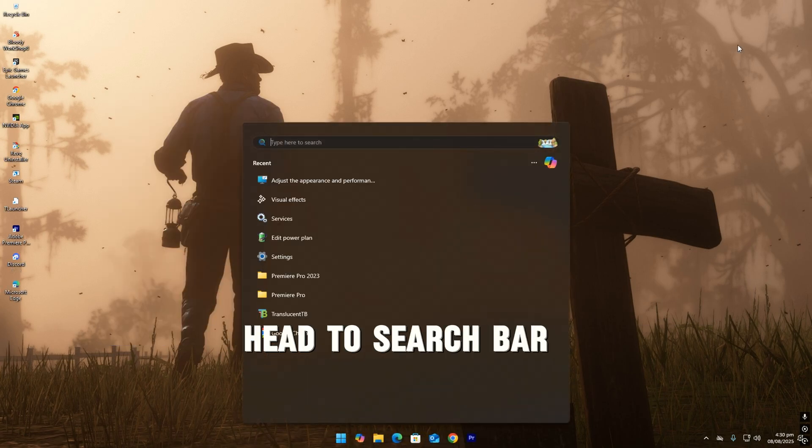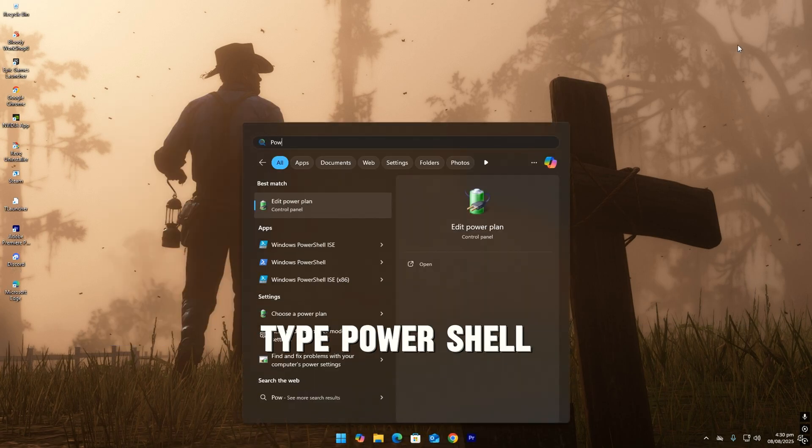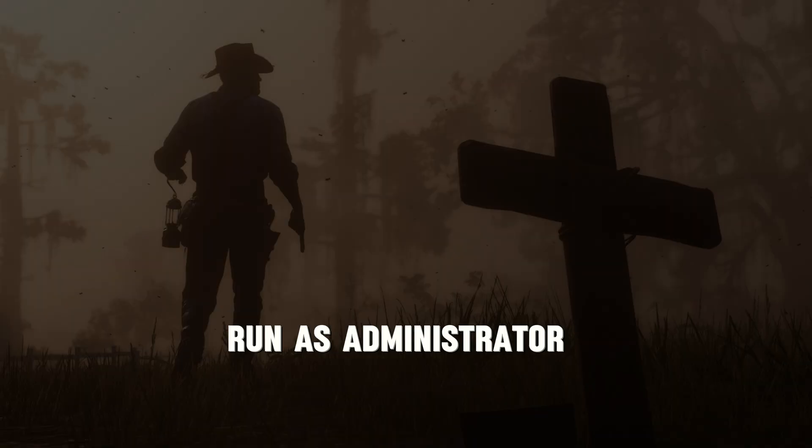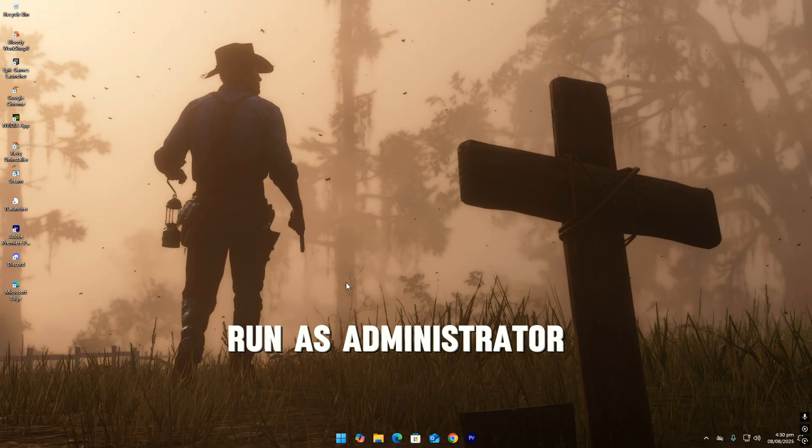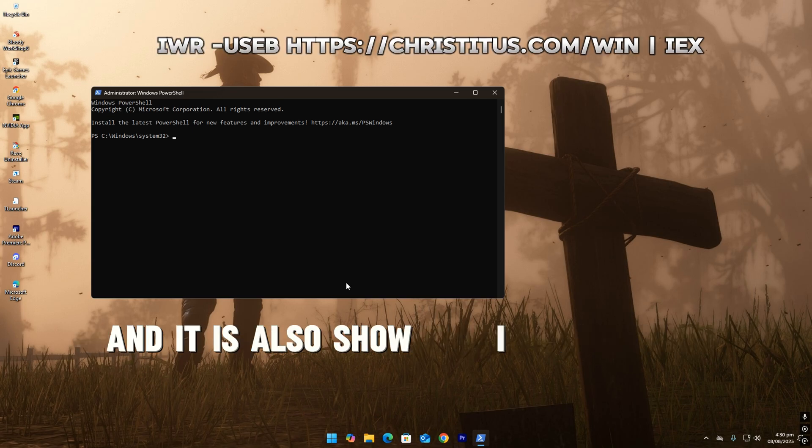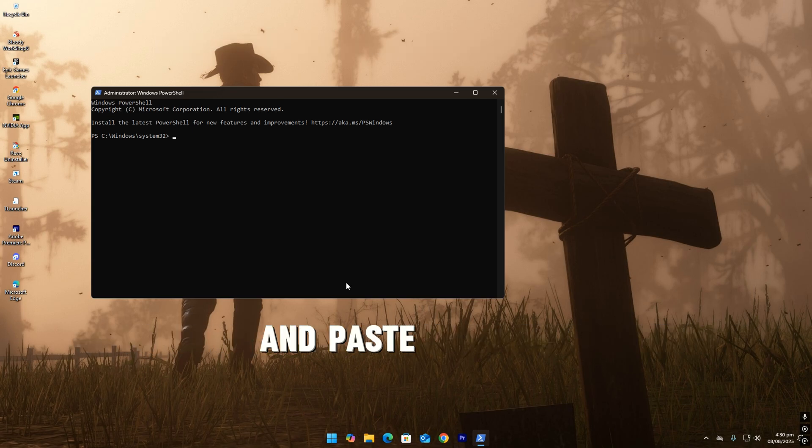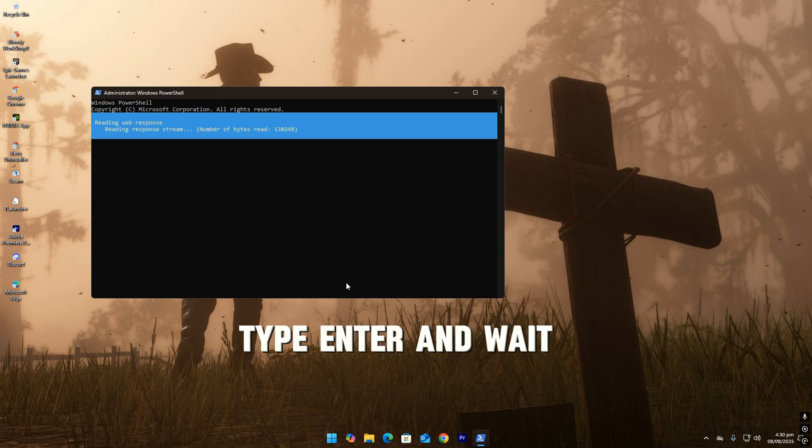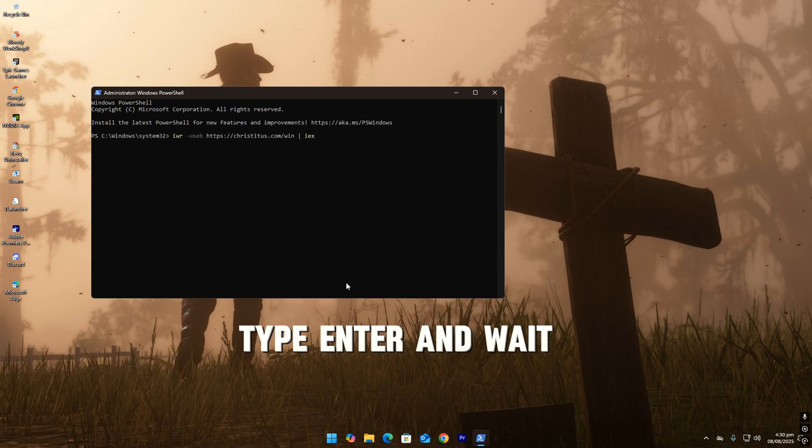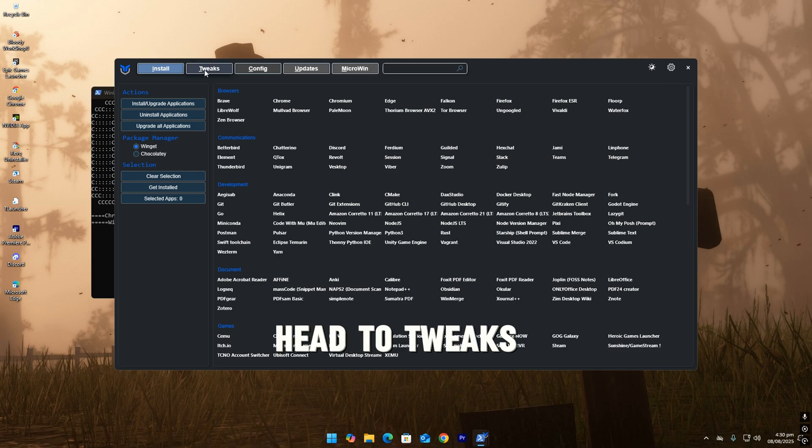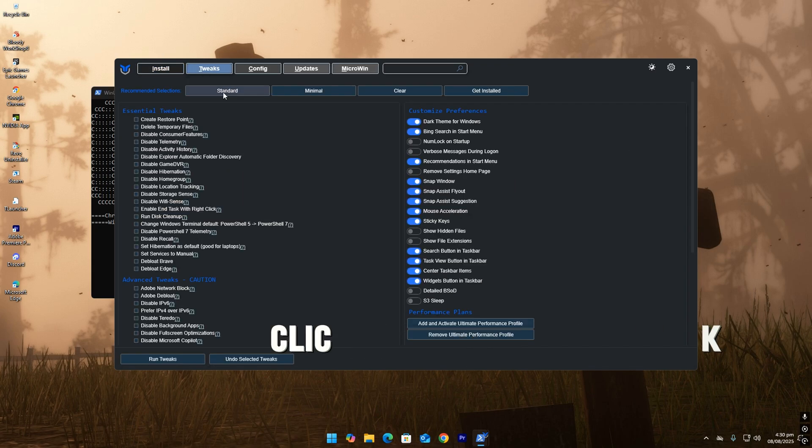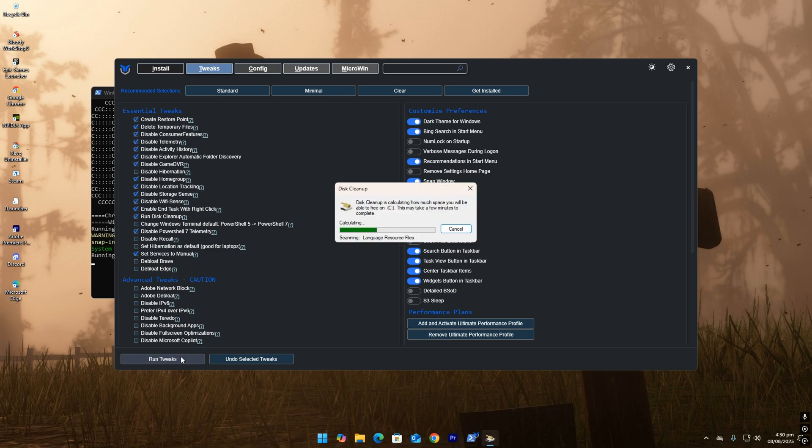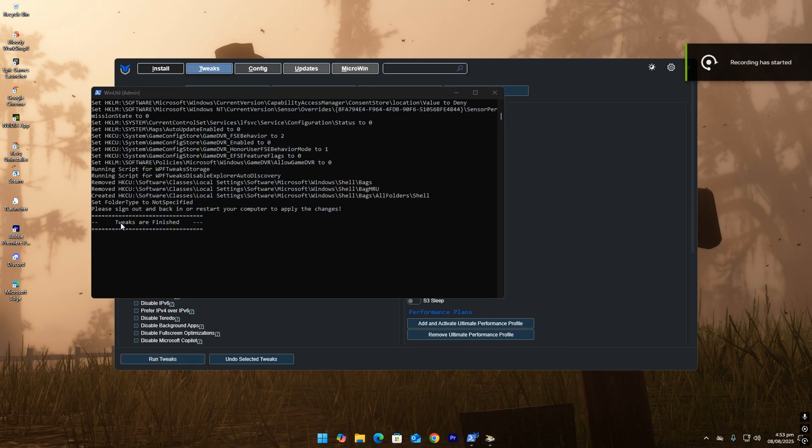Head to search bar, type PowerShell, run as administrator. Copy the text I have given in description and it is also showing on the screen and paste it here. Type enter and wait. This window will be open. Head to tweaks, click standard, run tweaks. It will take some time. When tweaks are finished, restart your computer.